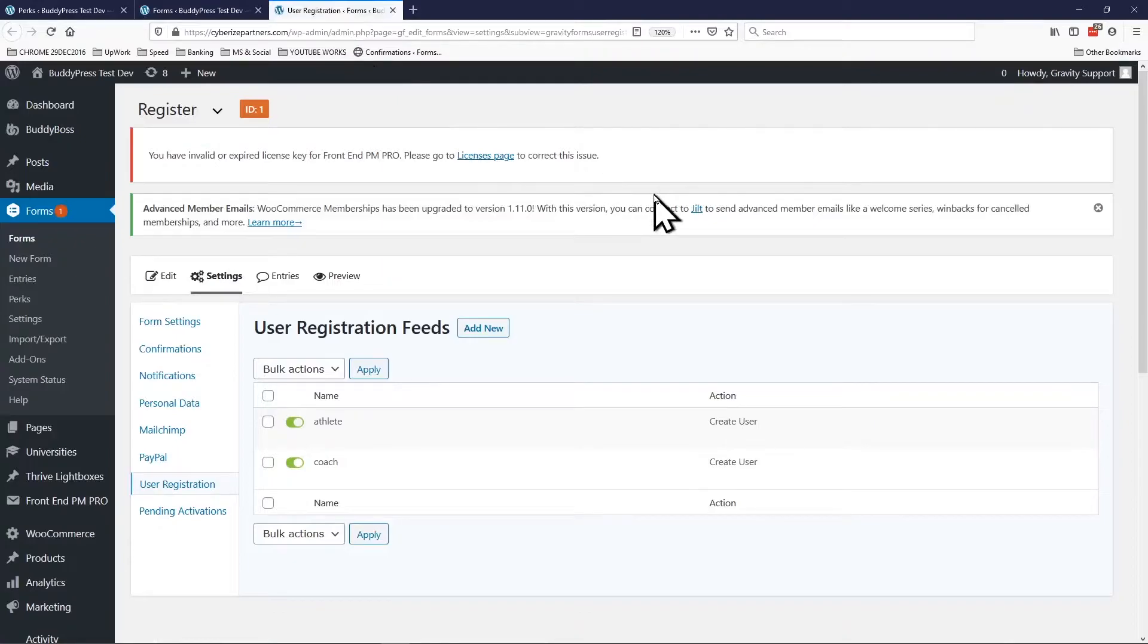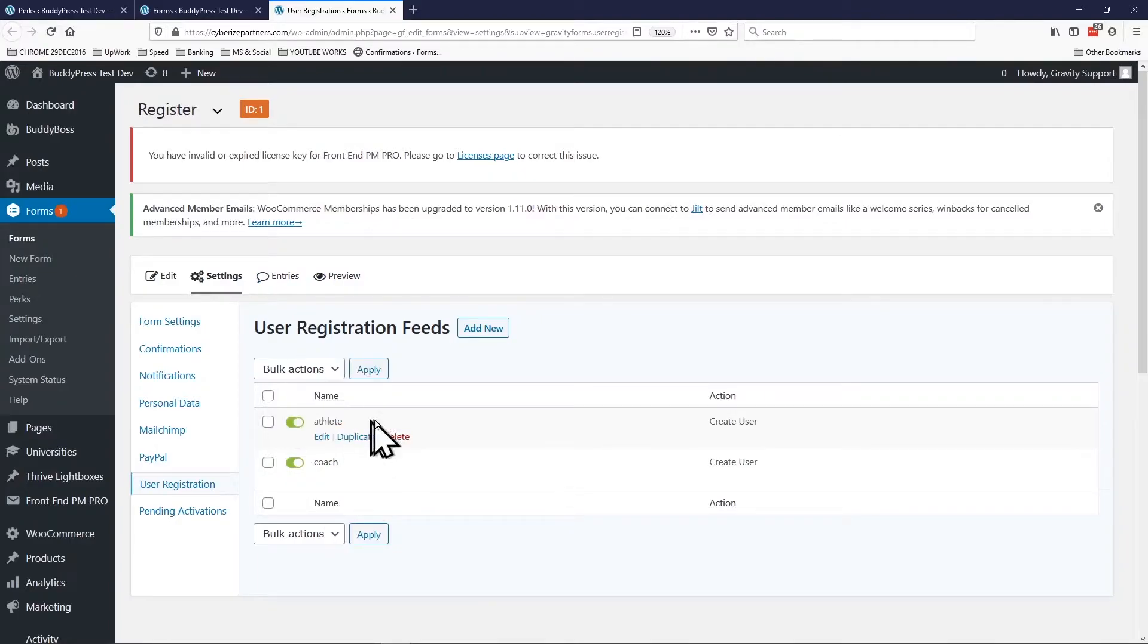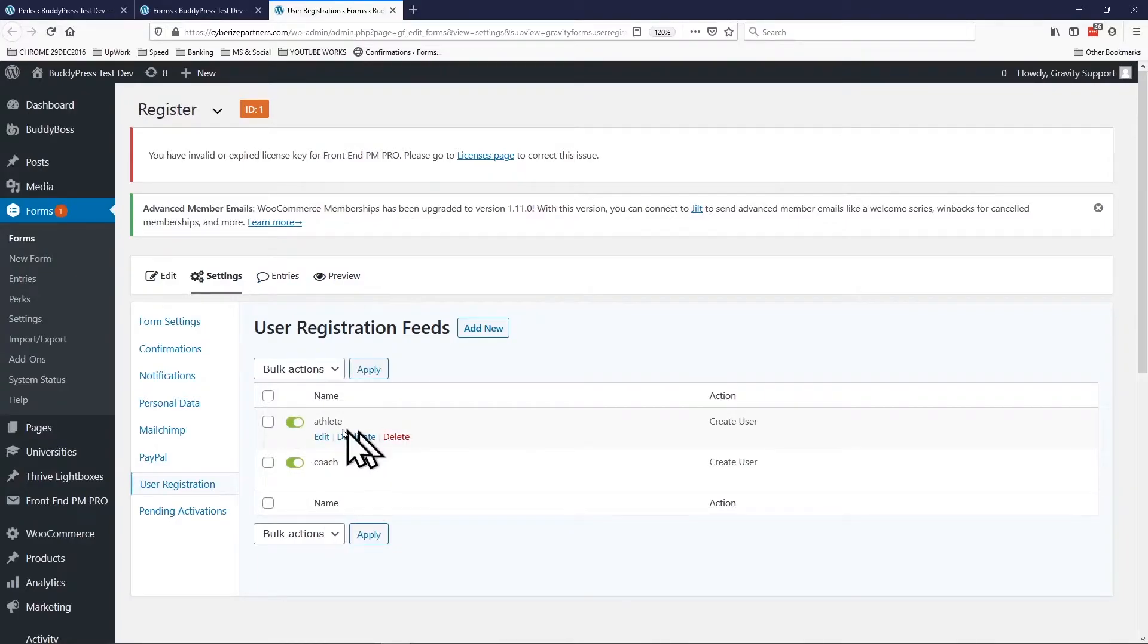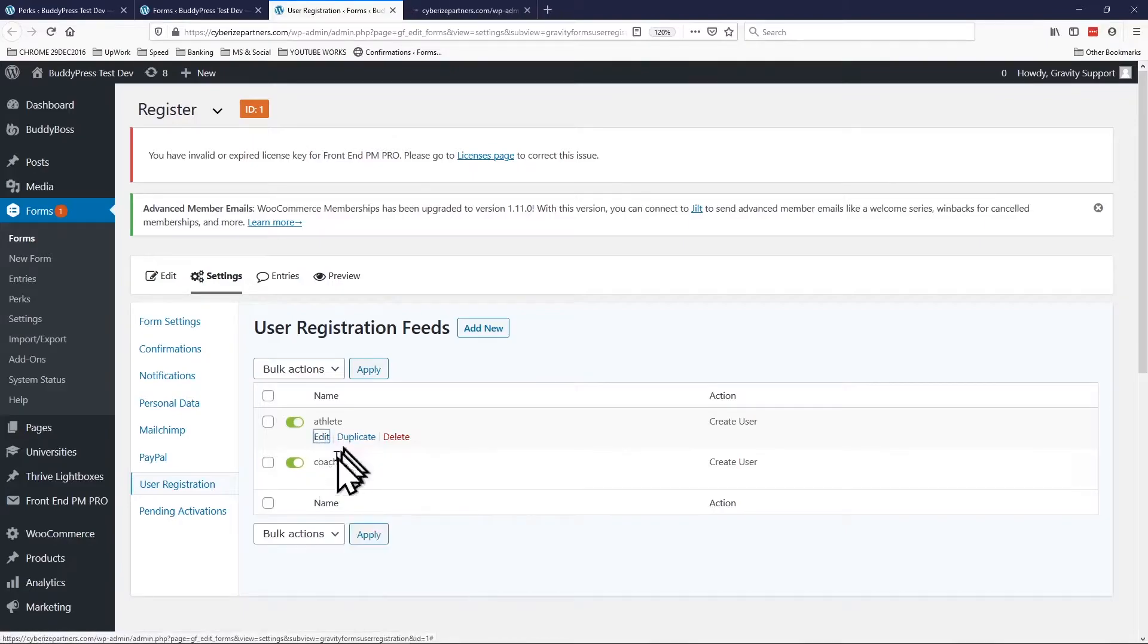And as we can see here there's two types of users, athlete and coach. So let's go see what's happening on each.